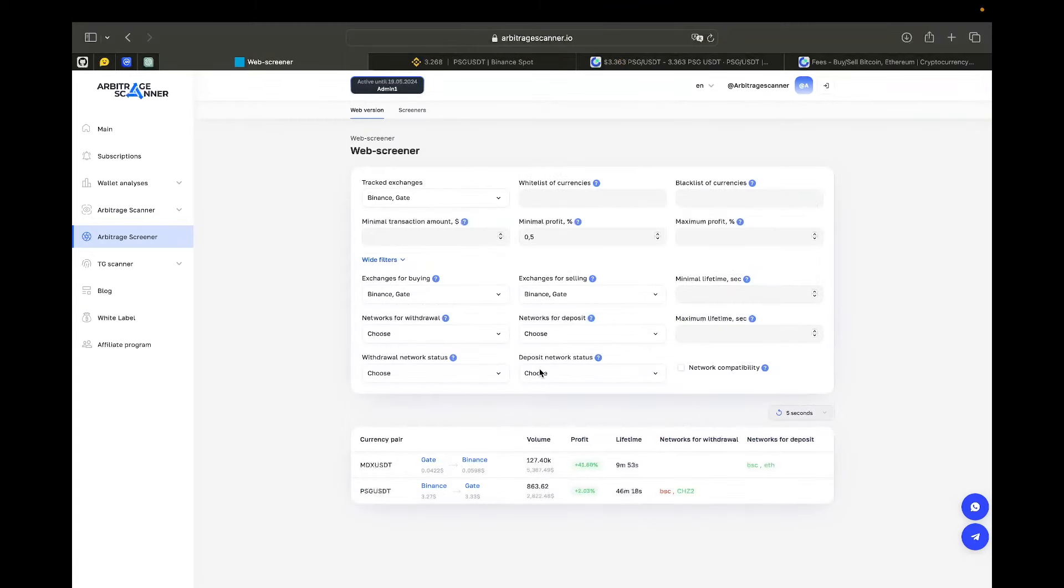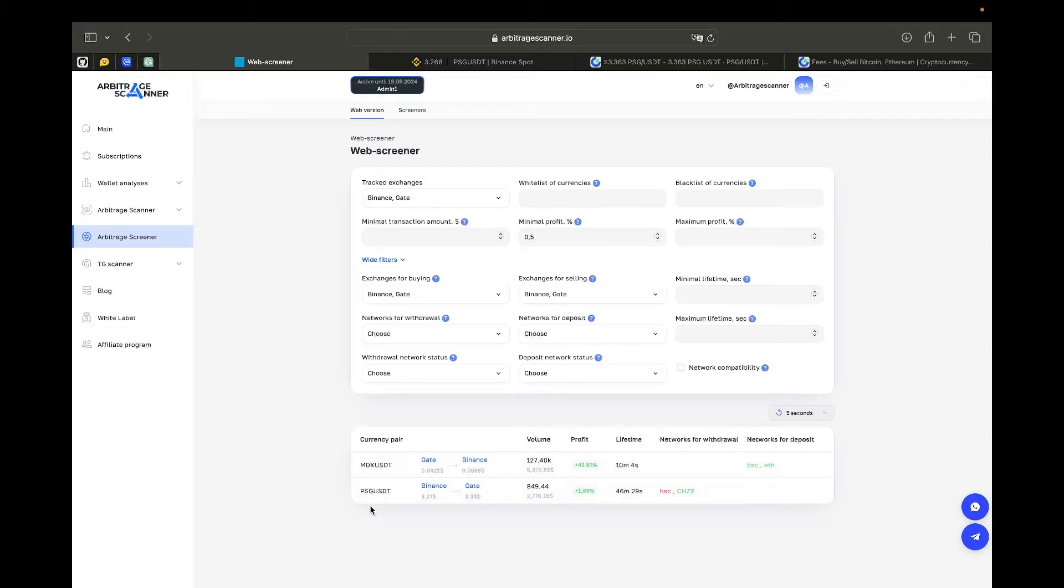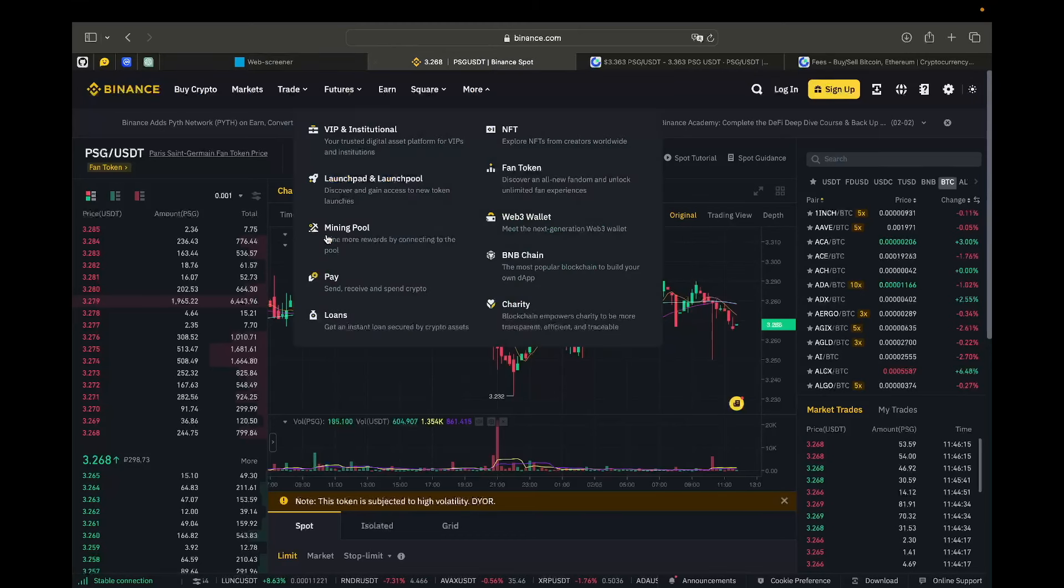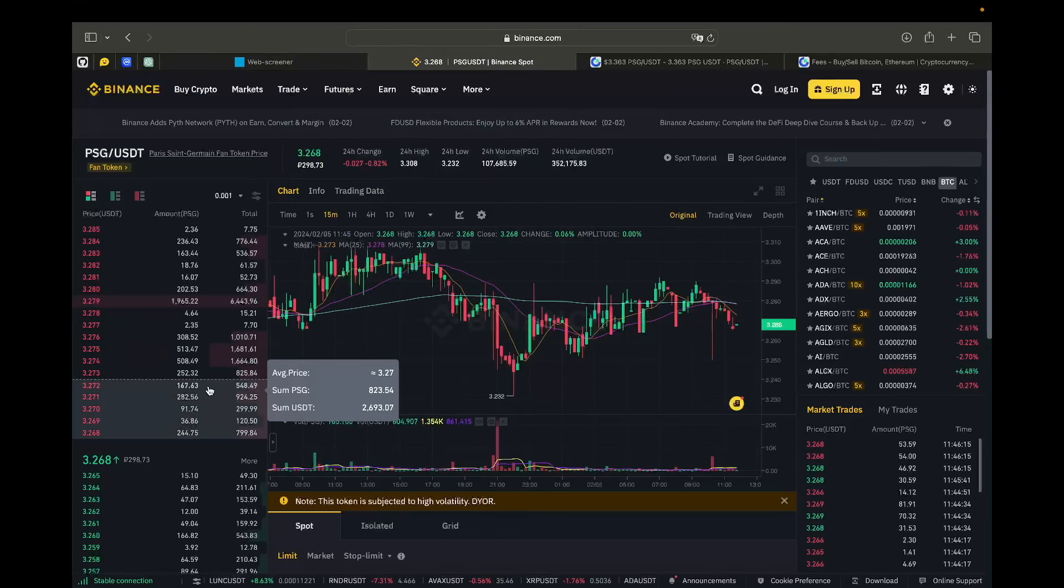Now, let's talk about how we calculate volume prices and spreads. Let's imagine that I want to use Binance and Gate as my tracked exchanges. And here I have this pair ESG USDT. It's some kind of fun token. Here we have a profit of almost 2%, volume of 2700 USD. And now let's go to the exchanges website and see how do we calculate all that. For example, on Binance we have a price of 3.27 cents.